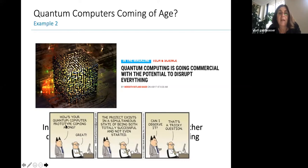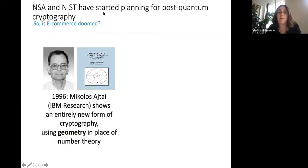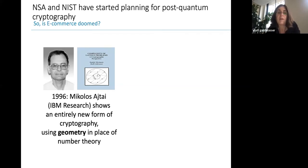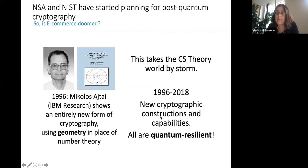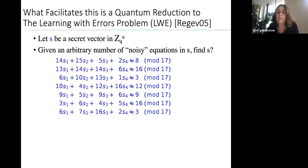You might think: this is pointless because quantum computers will make factoring easy. In 1982 Richard Feynman at Caltech envisioned the quantum computer, and in 1994 Peter Shor at MIT showed that if Feynman's computer were built, you could factor numbers very quickly. However, quantum computers today cannot factor numbers beyond a few digits. Governments and companies are racing toward building quantum computers but they're not there yet. NIST has started planning post-quantum cryptography — using problems that even a quantum computer cannot solve. Already in 1996, Ajtai at IBM showed an entirely new form of cryptography using lattice geometry, which enables quantum-resistant schemes and also enables amazing things like homomorphic encryption.